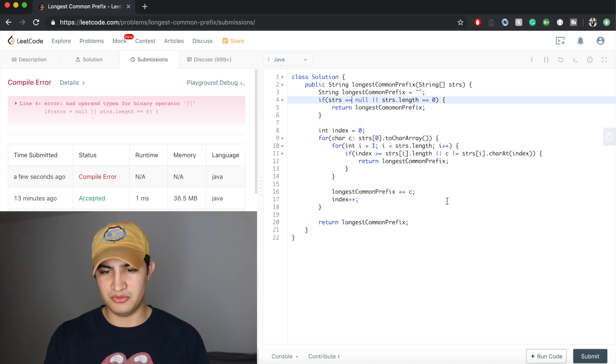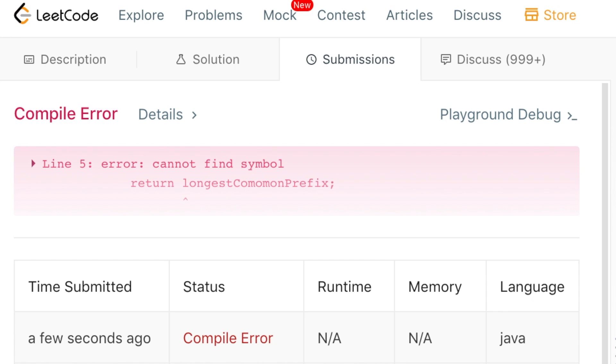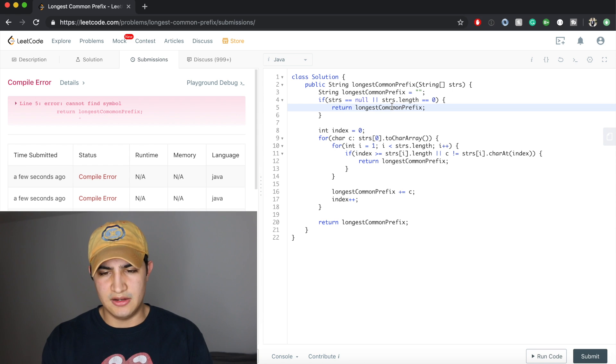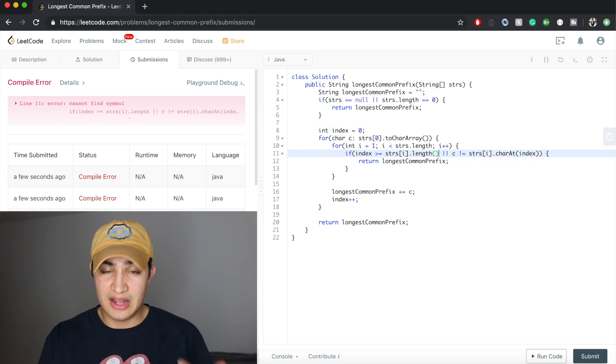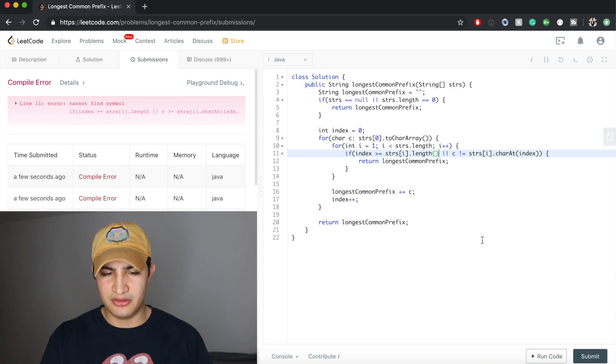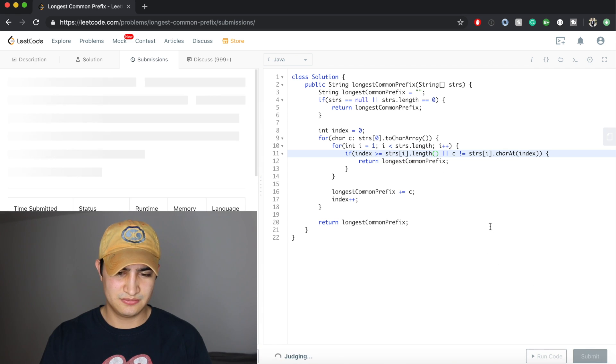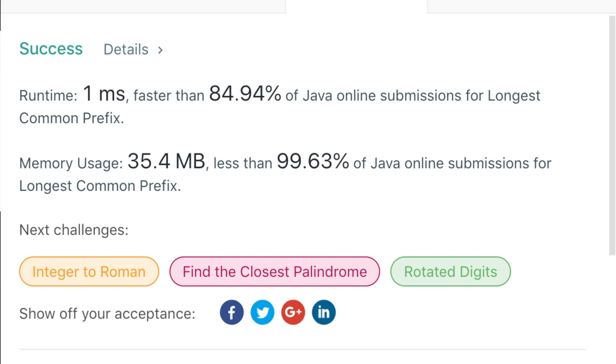Let's run this code and make sure it works. We fix a couple of small issues — `==` for null check and parentheses on `strs.length()` — and now it runs correctly. That's how to solve Longest Common Prefix in Java. It's a question being asked by Amazon. If you enjoyed this video, leave a like and subscribe to the channel for more. See you guys next time.